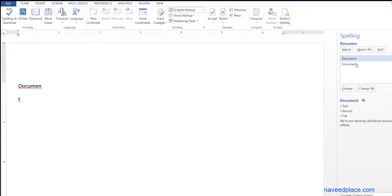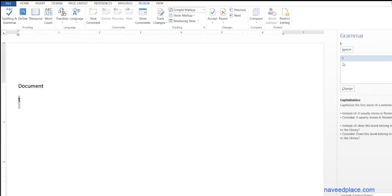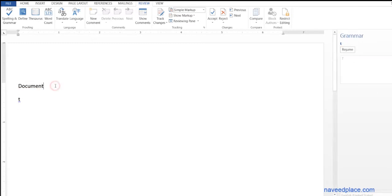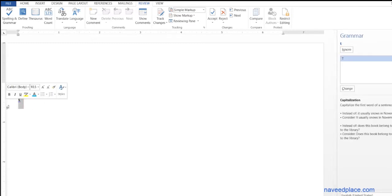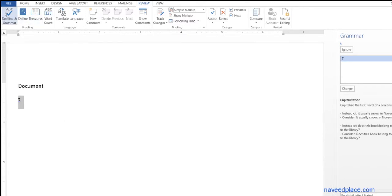We have two solutions: the first is document and second is documents. So just double-click on it, and as you can see this word has been changed and now it is correct. So we use spelling and grammar to check our grammar and spelling.